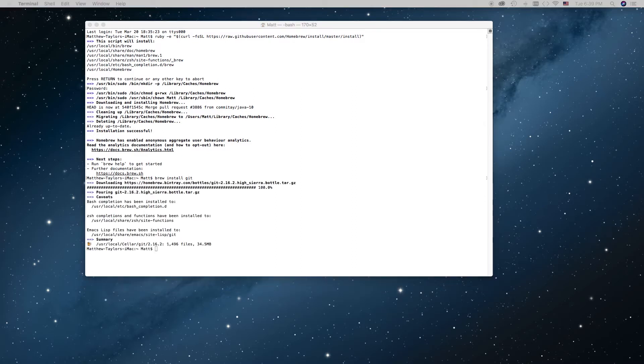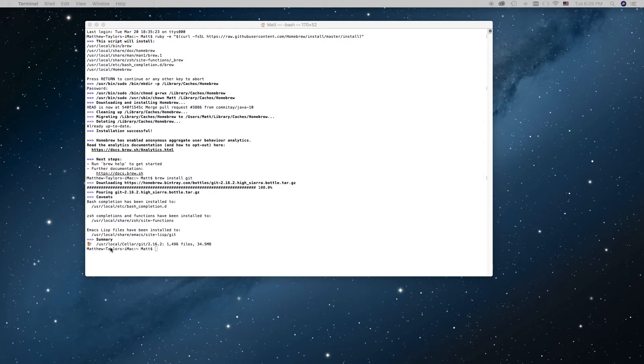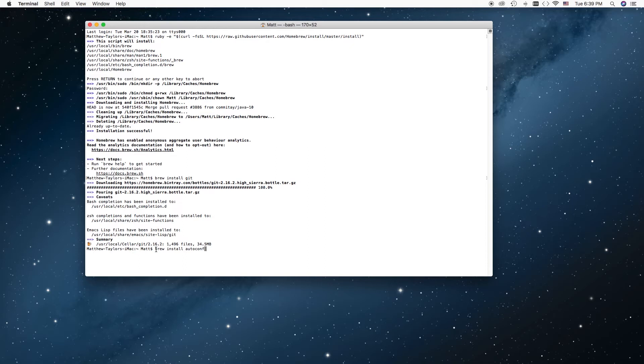Alright, so after pasting that first line of code, we had to wait for a little bit, and you want to wait until you see this line right here, before you key in or paste in the next code. Okay, so now let's paste in the next code. Hit return, let it do its thing.